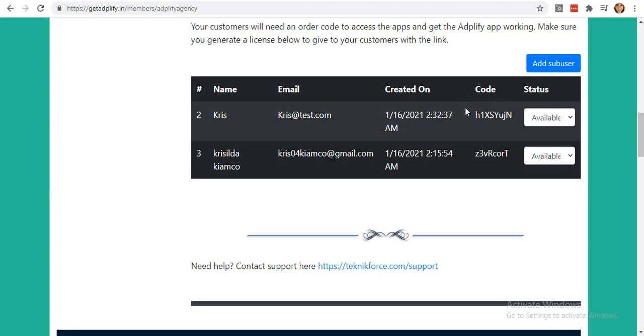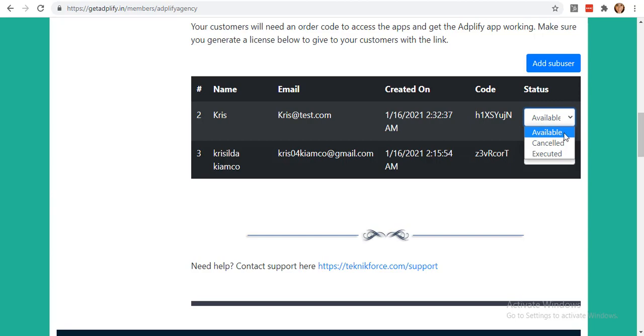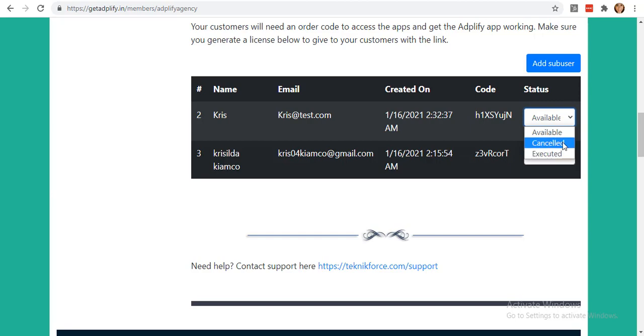We also have this option to let you cancel and execute the account anytime you want. We have Available if it is available, and Executed if they have already activated their license. You can also cancel it if you want to, so your customers will not be able to have access to your account. That's just how it is.